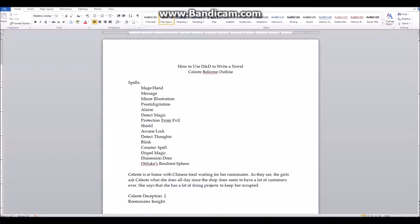Normally I would go through each roommate with their own character sheets and roll individual Insight checks, but since I don't have those character sheets ready, I do what I do for a large group of unnamed people — I just roll the d20 once and have that one number count for all of them.